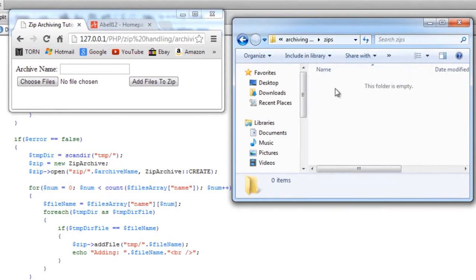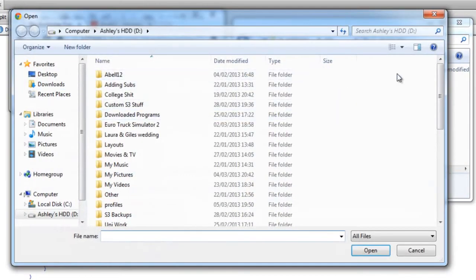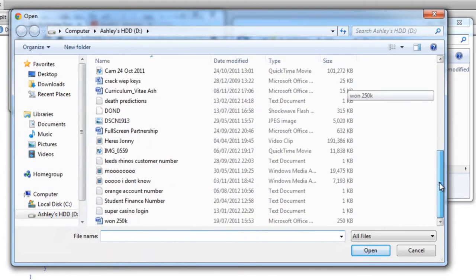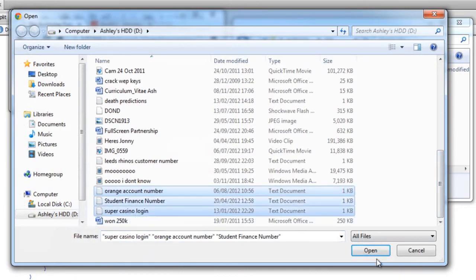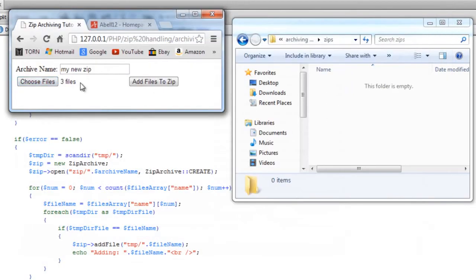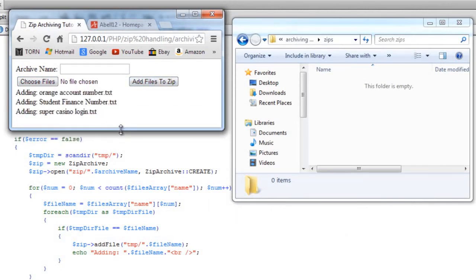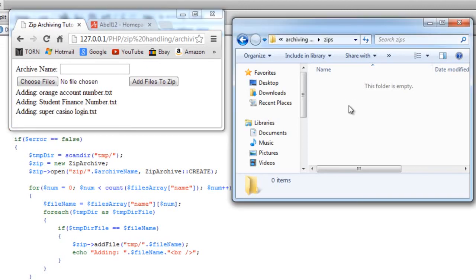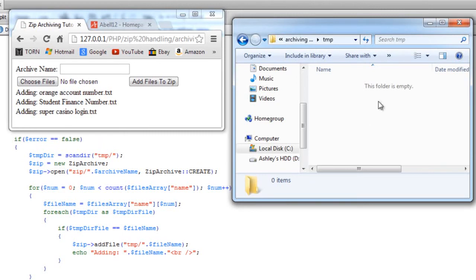folder. So if I create an archive name, say, 'my zip', choose some files. I'm going to choose these three files here. We've got three files, add files to zip. We get a little message here to say adding, but it's not being added for some reason. They're not in temp, so it's been